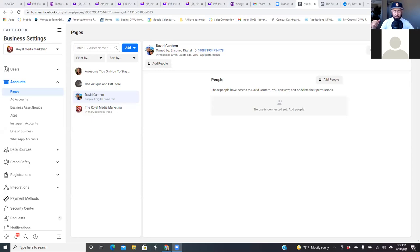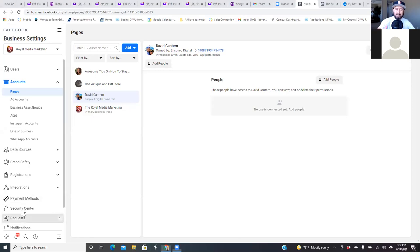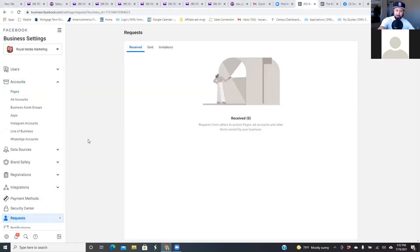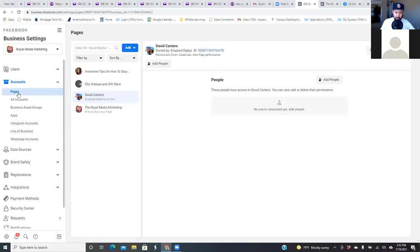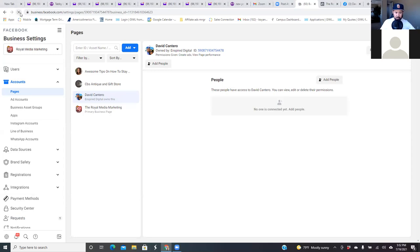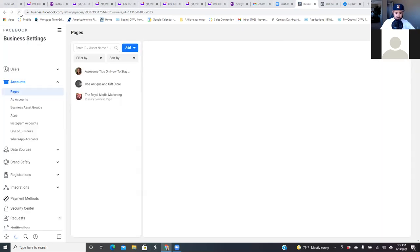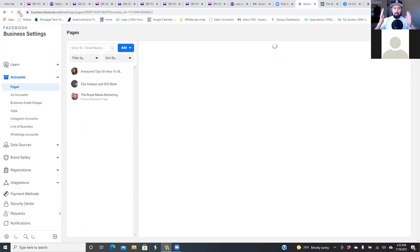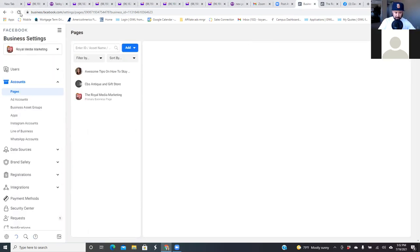I'll do it before they even do it. That way I have my stuff clean over here. I don't want 37 pages — I don't want to be connected to all of them, especially if I'm not doing business with them anymore. So refresh this page and you'll see my page is gone. That's requesting access to a business page.